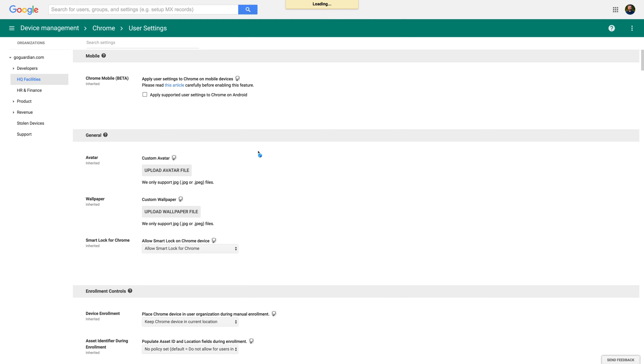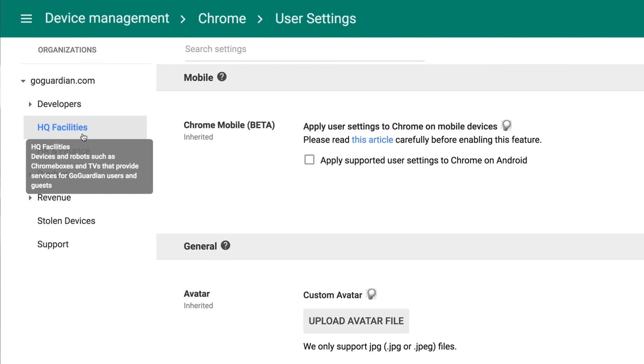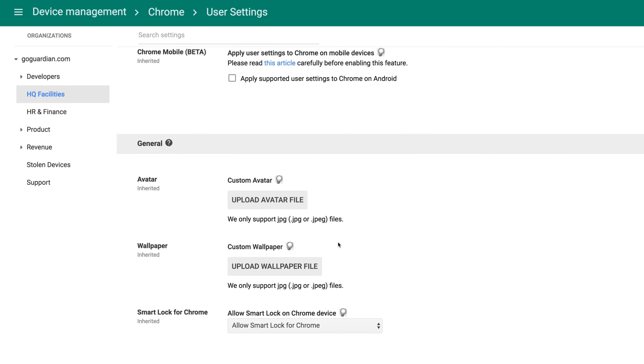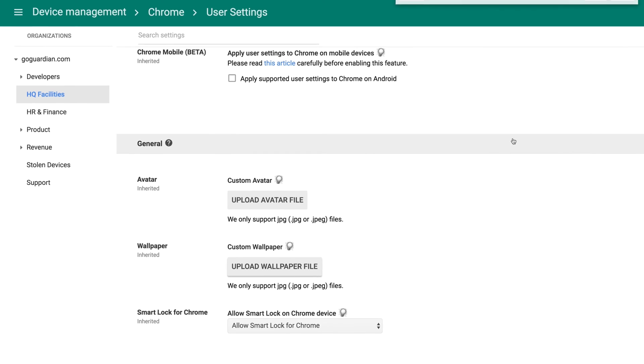From the Organizations list on the left side of the screen, select the OU you'd like to set a wallpaper for. Chromebook wallpaper options, like many other options, are inherited by child OUs from parent OUs. By default, the top-level OU, which will apply the wallpaper to all Chromebooks, will be selected. Scroll down to the General section, and under the Wallpaper heading, click on the Upload Wallpaper File button.